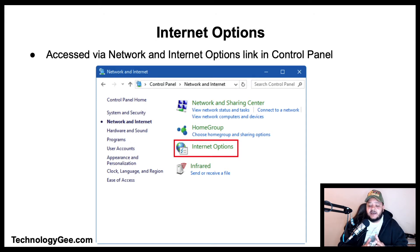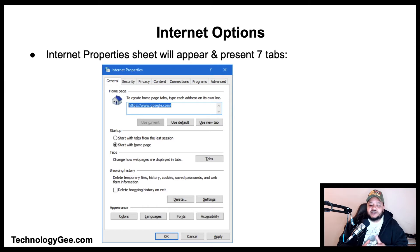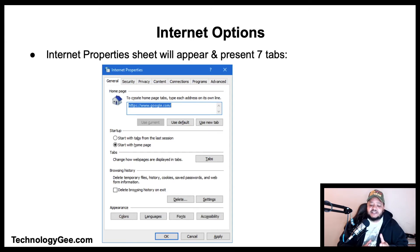In Windows 10, the Internet Options menu can be accessed via the Network and Internet options link in the Control Panel. The Internet Property sheet will appear and present seven tabs. The General tab allows you to set the home page, tab settings, delete browsing history, cookies, temporary files, and saved passwords.